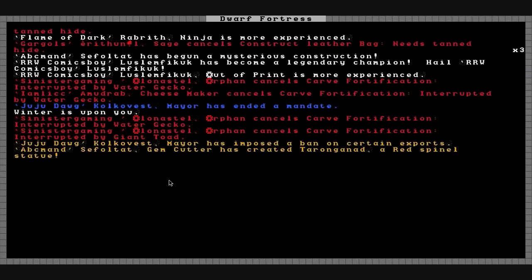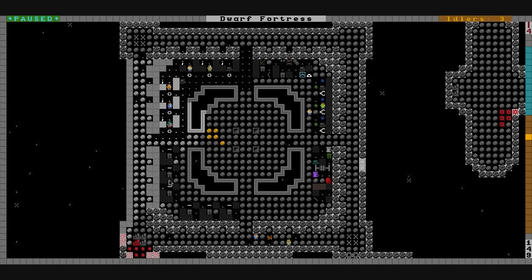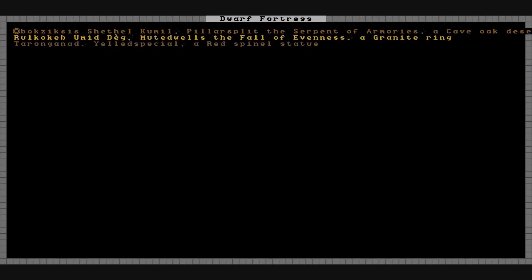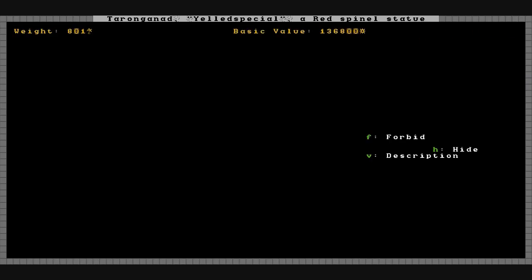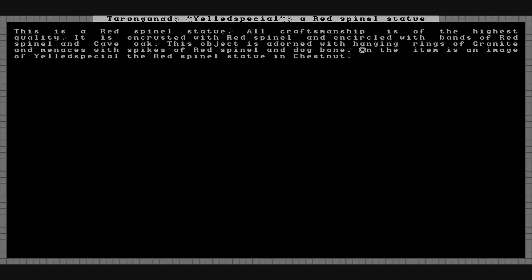And ABC Man has created Teronganad, a red spinal statue. Let's get a better look at that. Wow, that is worth a lot of money. 136,800 Dwarf Bucks. Its name is Yeld Special. This is a red spinal statue. All craftsmanship is of the highest quality. It is encrusted with red spinal and encircled with bands of red spinal and cave oak.